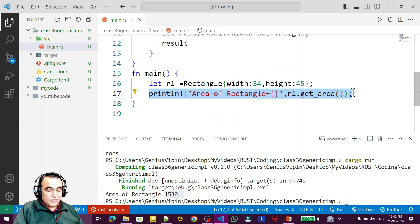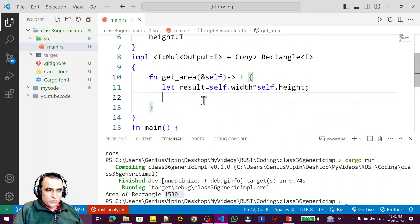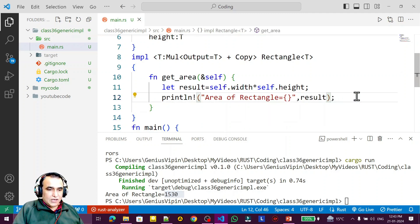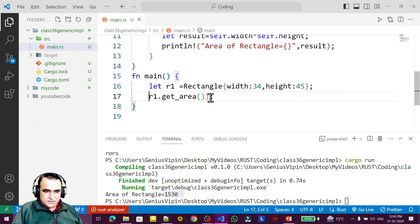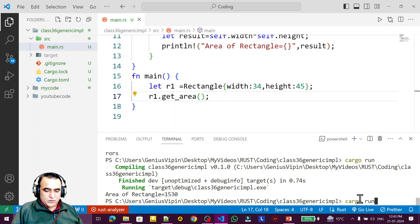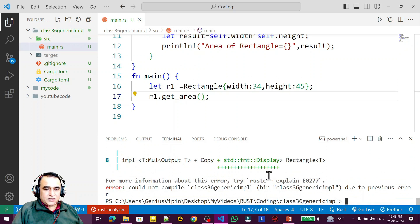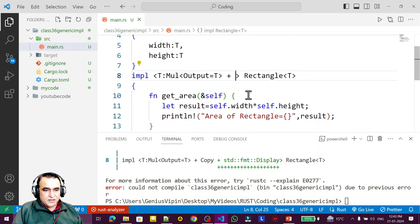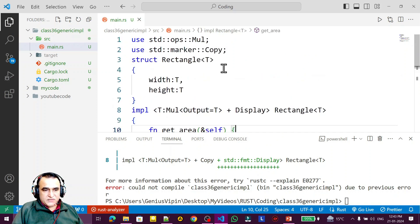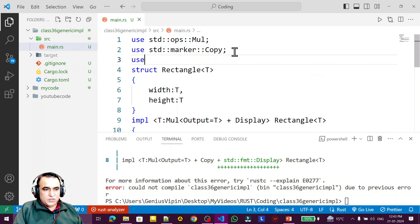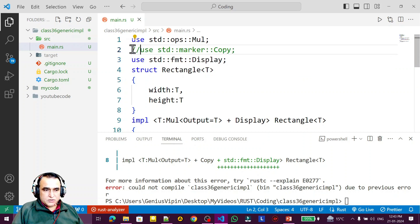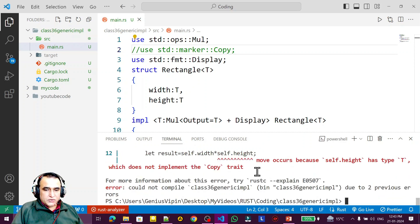Now let's change the function to display the result inside the method instead of returning a value. I remove the return type and use `println!` with `result` inside the function. Running this gives a Display error — when printing inside the function you need the Display trait. I import `use std::fmt::Display;` and add `Display` to the trait bounds.